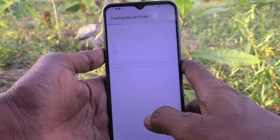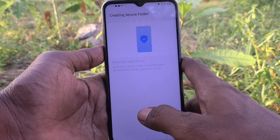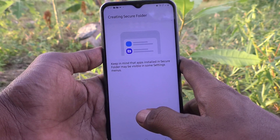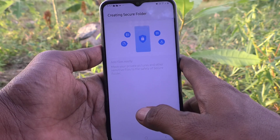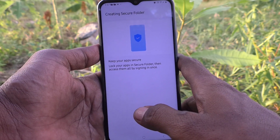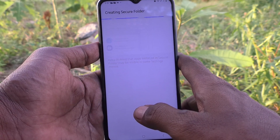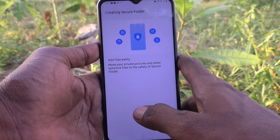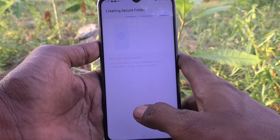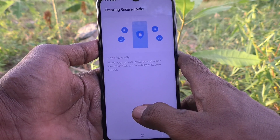A similar folder structure will be created inside the secure folder. For example, for photos saved in the gallery, you go to Internal Storage, DCIM, and Camera. In the same way, it will be created in the secure folder too — Internal Storage, DCIM, and Camera. But it is a duplicate of the original one, and whatever items you move from the main folder will be available in the secure folder location.